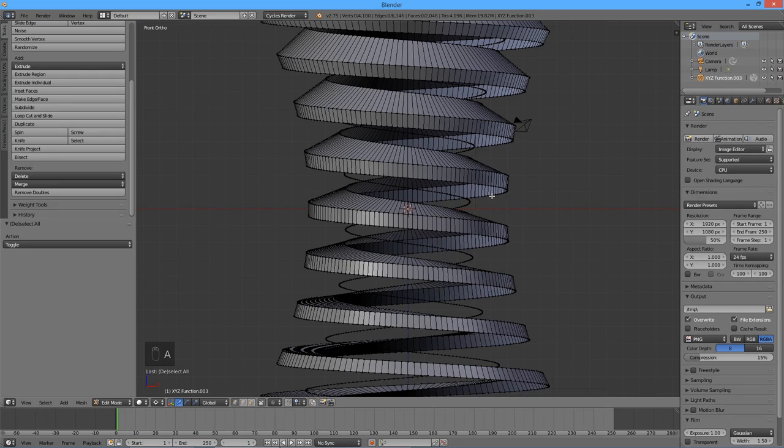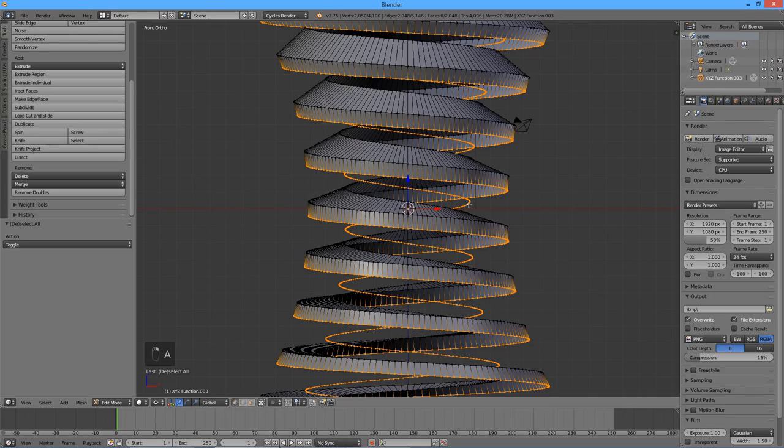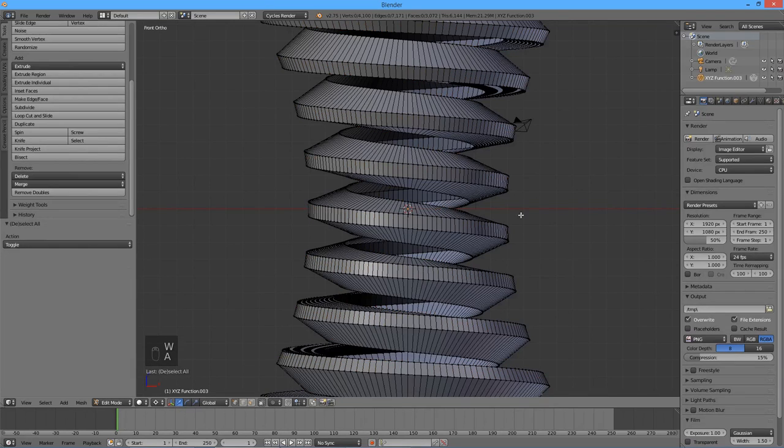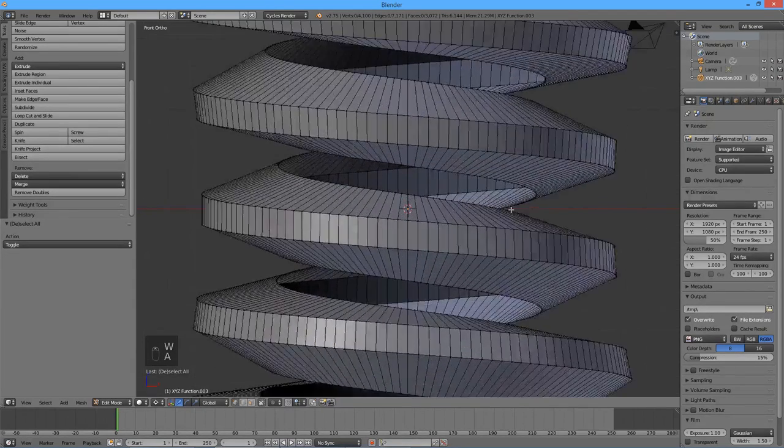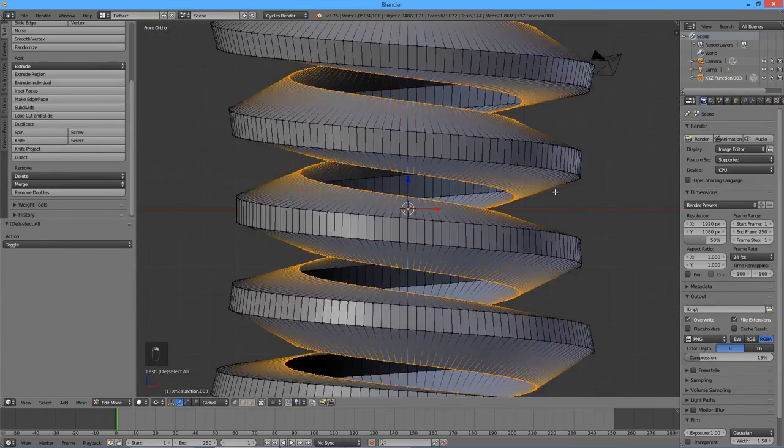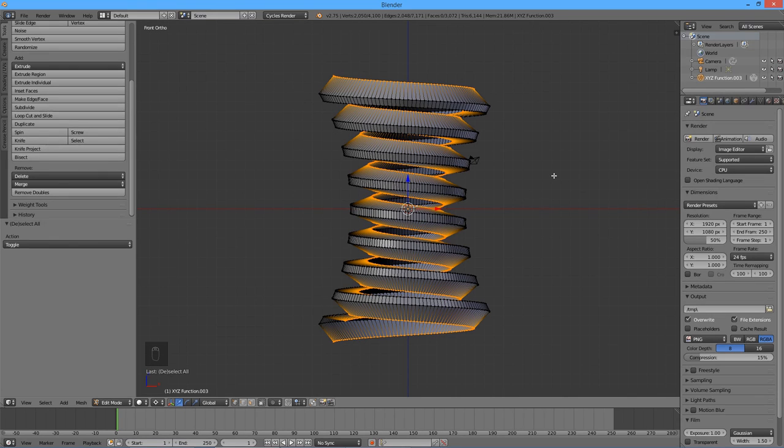While holding down Shift and Alt keys, right click on the bottom outer spiral and the inner spiral next to it. Again, press W and select bridge edge loops. Press A to deselect everything. Now select the two spirals on both ends of the remaining gap. While it may be tempting to use bridge edge loops right away, this won't actually work.